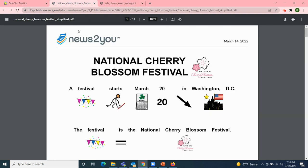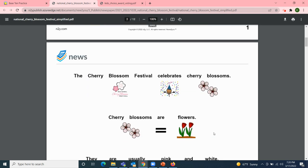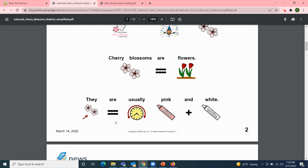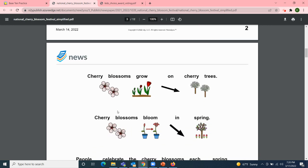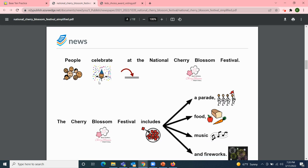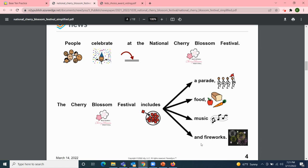My next article is the National Cherry Blossom Festival. A festival starts on March 20th in Washington, D.C. — that's this Sunday. The festival is the National Cherry Blossom Festival, which celebrates cherry blossoms. Cherry blossoms are flowers, usually pink and white, that grow on cherry trees and bloom in the spring. People celebrate the cherry blossoms each spring at the National Cherry Blossom Festival. The festival includes a parade, food, music, and fireworks.